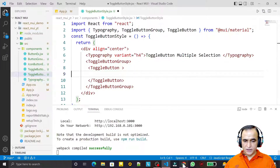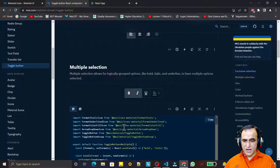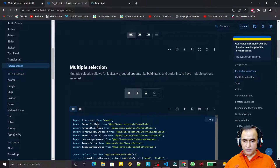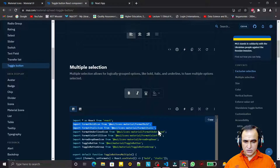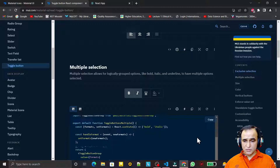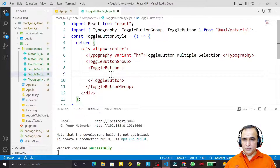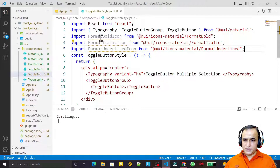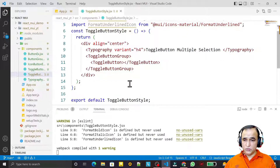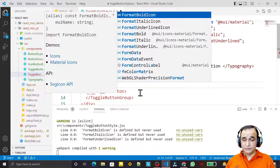Looking at the Material UI example, we need FormatBoldIcon, FormatItalicIcon, and FormatUnderlinedIcon. I copy these material icon imports, paste them and save. For the first toggle button I use FormatBoldIcon like this.